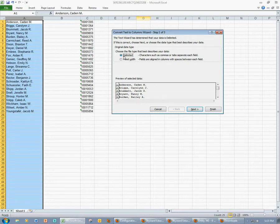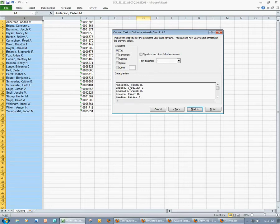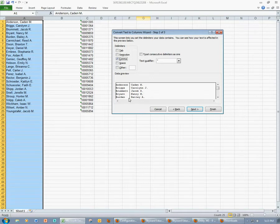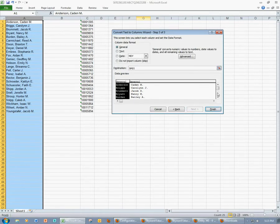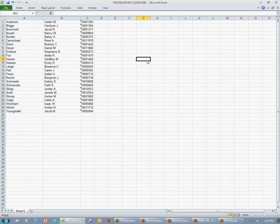I'm going to leave the delimited option selected and click Next. Now it wants to know how I want to separate this information. I know that I have a comma in between the last name and the first name and middle initial. So I'm going to use the comma as my delimiter — I'll unselect Tab and select Comma. It will preview how it's going to separate that information, and that's just what I want. I'll click Next and then Finish. And I now have the information just the way I need it: last name, first name, middle initial.